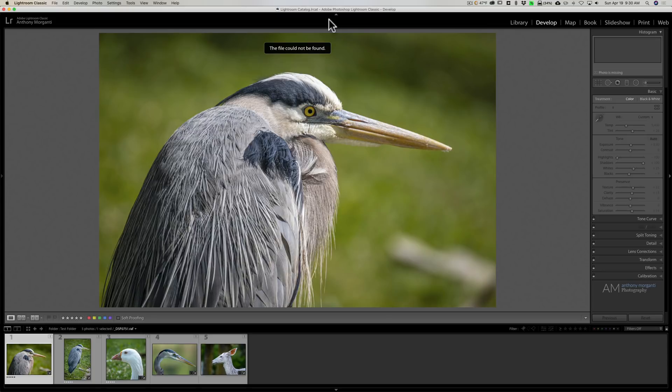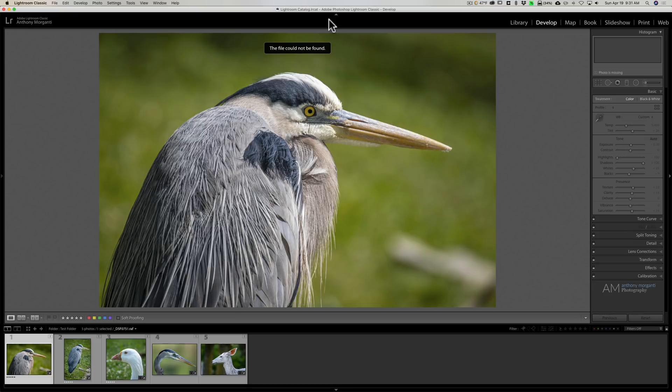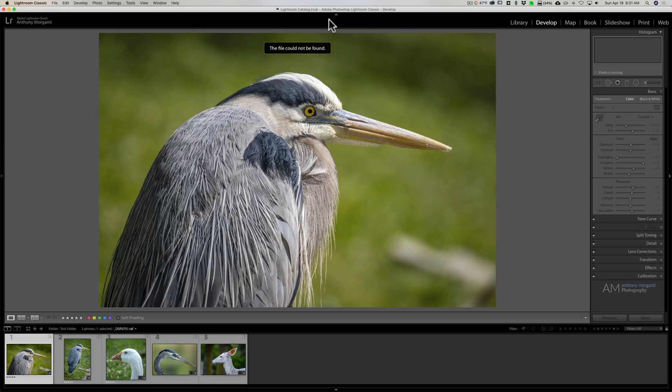Well, if you are using Lightroom and you did this, there is something you could do to salvage something. Now of course these aren't going to be the raw files, the original raw files, but at least there's something because as you know, when images are in Lightroom, Lightroom creates previews of the images.